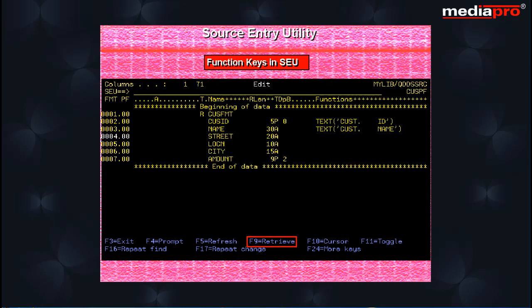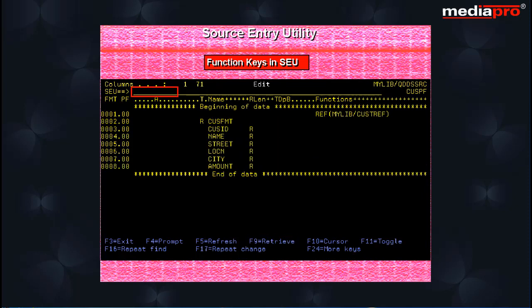The F9 retrieve key retrieves the previous SEU command entered on a command line. The F10 cursor key switches from the editing mode to the command mode and positions the cursor on the command line. This is toggle key.